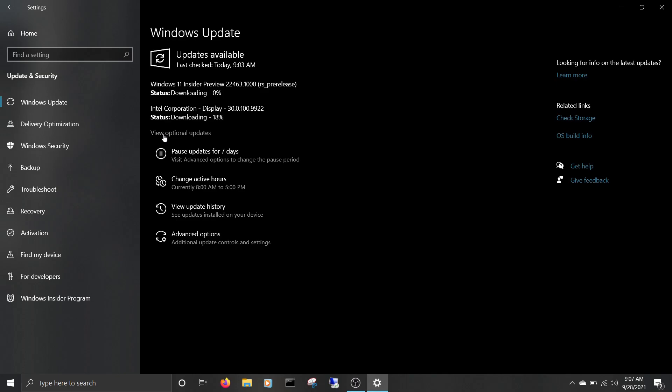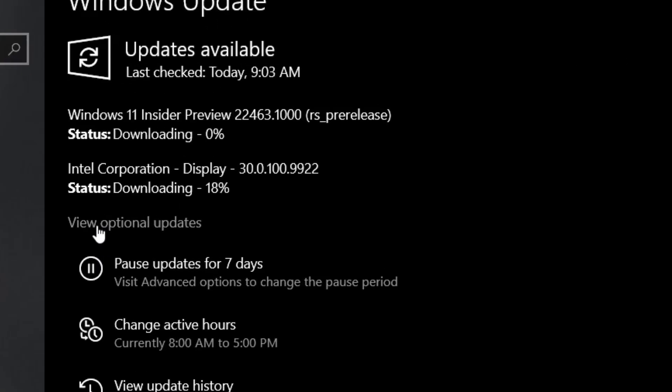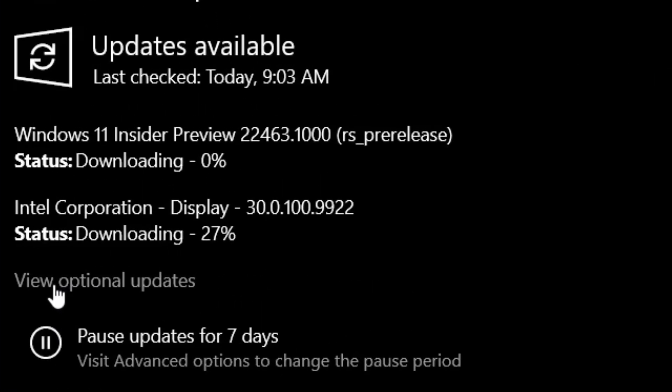Once you get back in, go to your Windows updates, and you should see the Windows 11 update. Now, let's check it out.